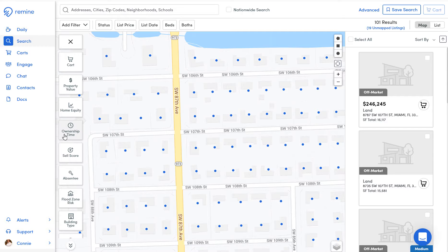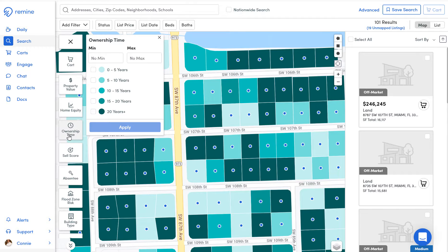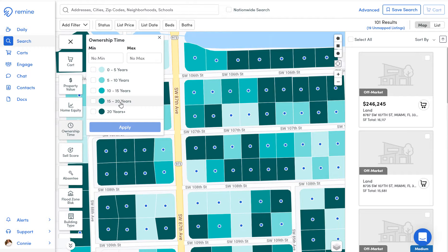If you come to the search area, you can click on the layer of ownership time and choose to see who has owned from 0 to 5 years, 5 to 10 years, 10 to 15, 15 to 20 years, and 20 years plus.